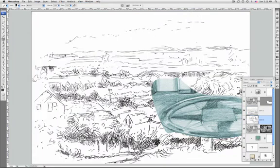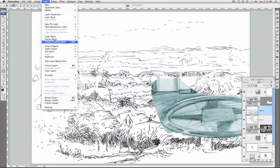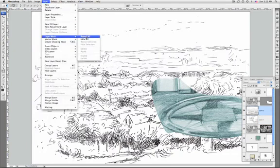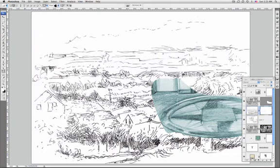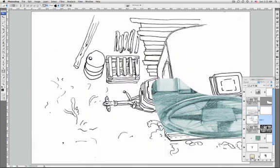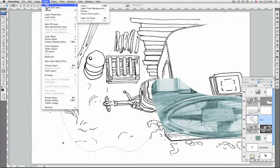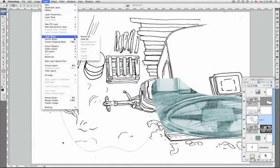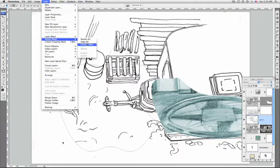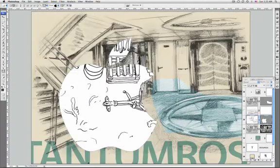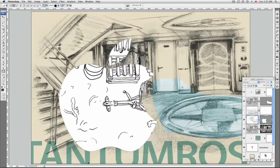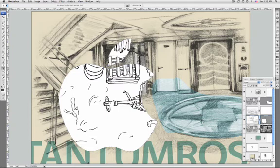You can create vector mask that reveal or hide the whole layer going to Layer, Vector Mask, Reveal All, or going to Layer, Vector Mask, Hide All. Or if you have a selected path made with the pen or any shape tools, choose Layer, Vector Mask, Current Path.